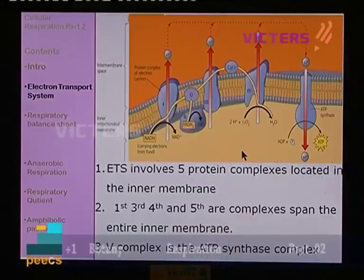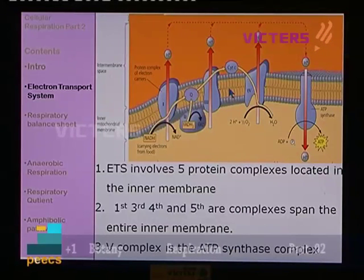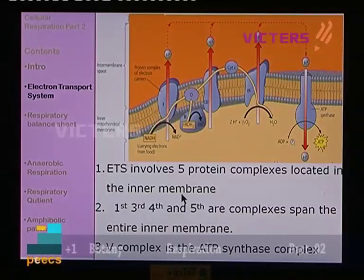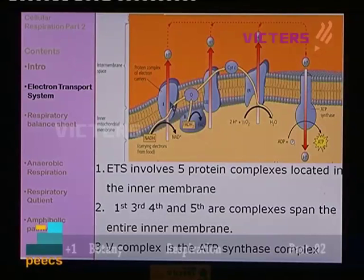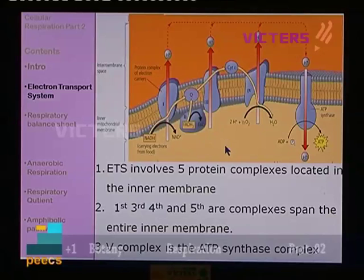The electron transfer system involves 5 protein complexes, all located in the inner membrane. The inner membrane has the matrix on one side and the inter-membrane space on the other — there is a space between the inner membrane and outer membrane known as inter-membrane space.